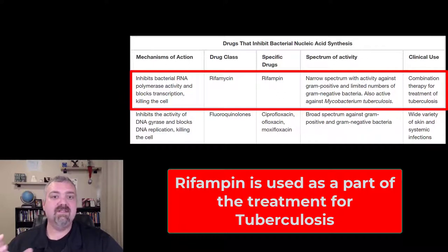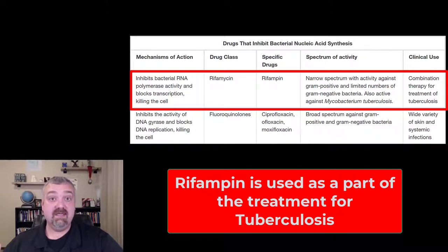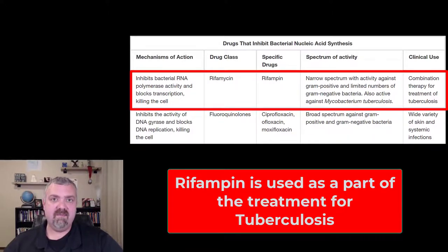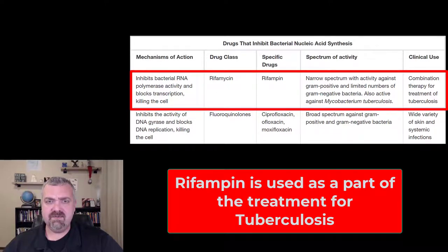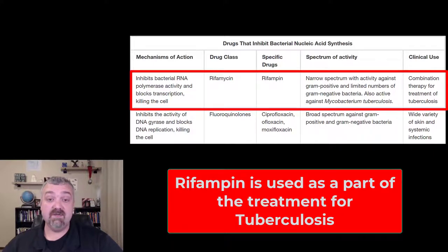Rifampin is the drug that's in the class rifamycin. It's a semi-synthetic antibiotic. It's effective against gram-positive and some gram-negative bacteria, but really it's famous for and primarily used to treat Mycobacterium tuberculosis, the causative agent of TB.